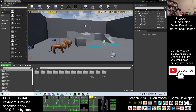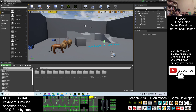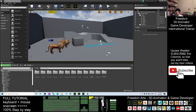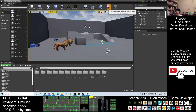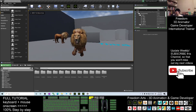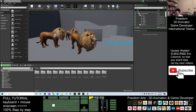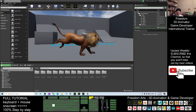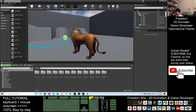Hey guys, my name is Freedom. Today I'm going to show you how to create a tiger main avatar or any of the NPC avatars in Unreal Engine. Yesterday I already gave you a demo on how to create a lion avatar — that's the main avatar and also the NPC. And today we are going to create a tiger.